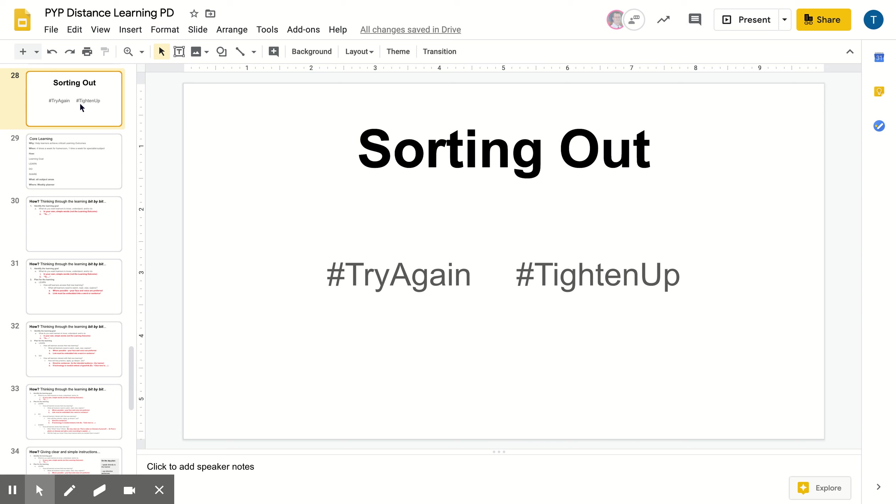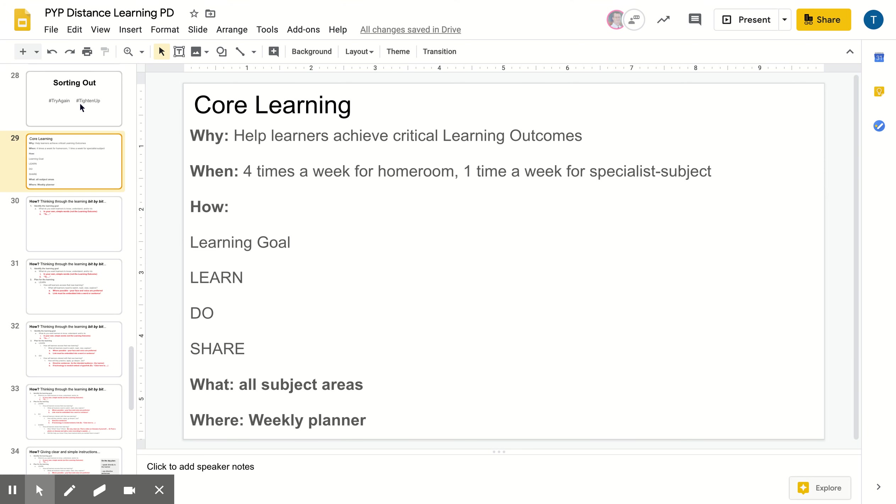Hi primary staff, welcome to video four to support with your distance learning planning. This video is really focused on support for planning that core learning. So I'm going to walk you through some things to think about and hopefully that helps you when you're thinking and planning for your weekly core plans.